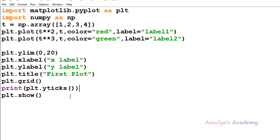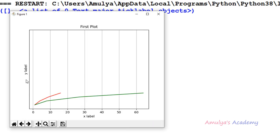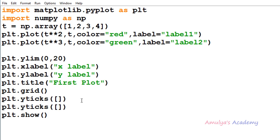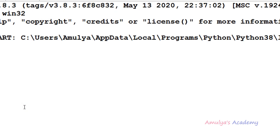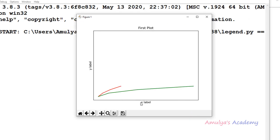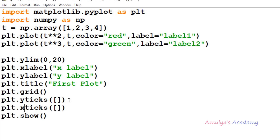Finally, if you pass an empty list as the ticks argument in xticks or yticks, it will disable the ticks. I'll pass an empty list — after executing, the y-ticks are disabled. You can follow the same approach to disable x-ticks using xticks([]). If you want to disable both x-ticks and y-ticks, pass an empty list as ticks to both functions. That's it for this tutorial on xticks and yticks in matplotlib. Thank you for watching — don't forget to subscribe, and I'll see you in the next class!